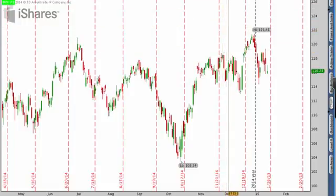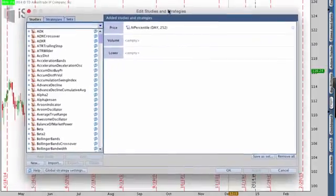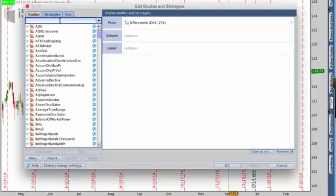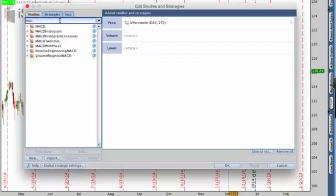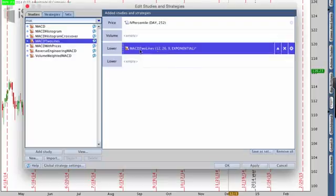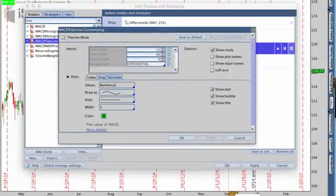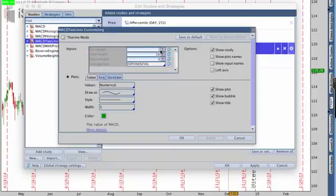What I want to do first is go up to where it says Studies and edit studies. There are no studies on here right now, but I'm going to add a study. I'm going to search for MACD — I want to use MACD two lines. Inside MACD, there are a couple of different settings. The first setting I want to change is the fast length, which is currently at 12 — I want to change that to 15.